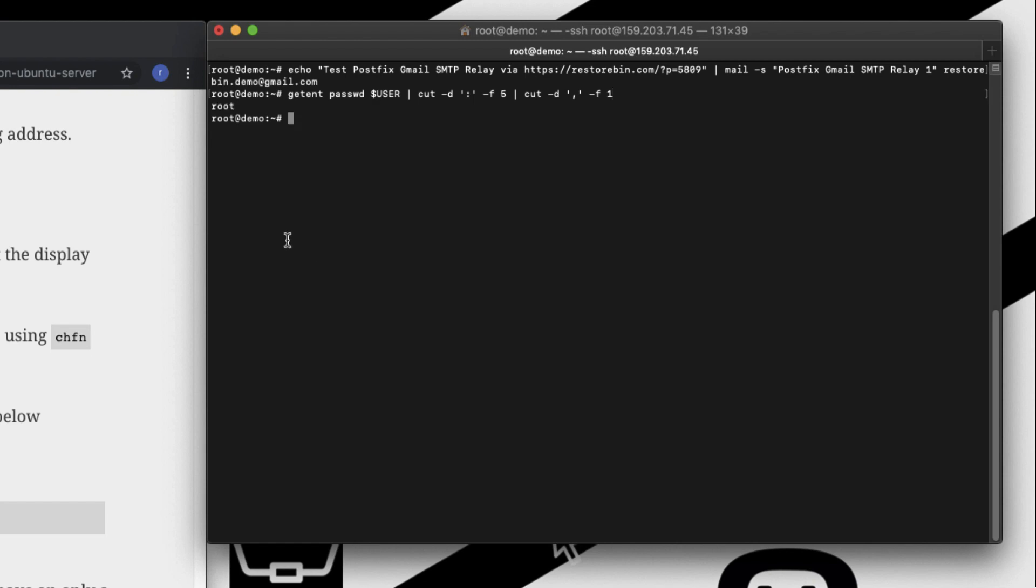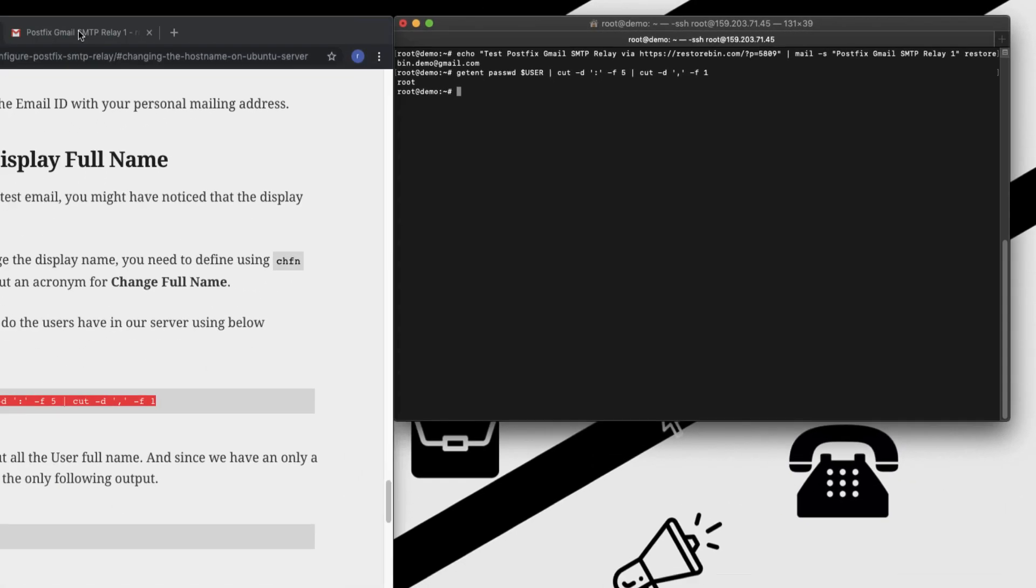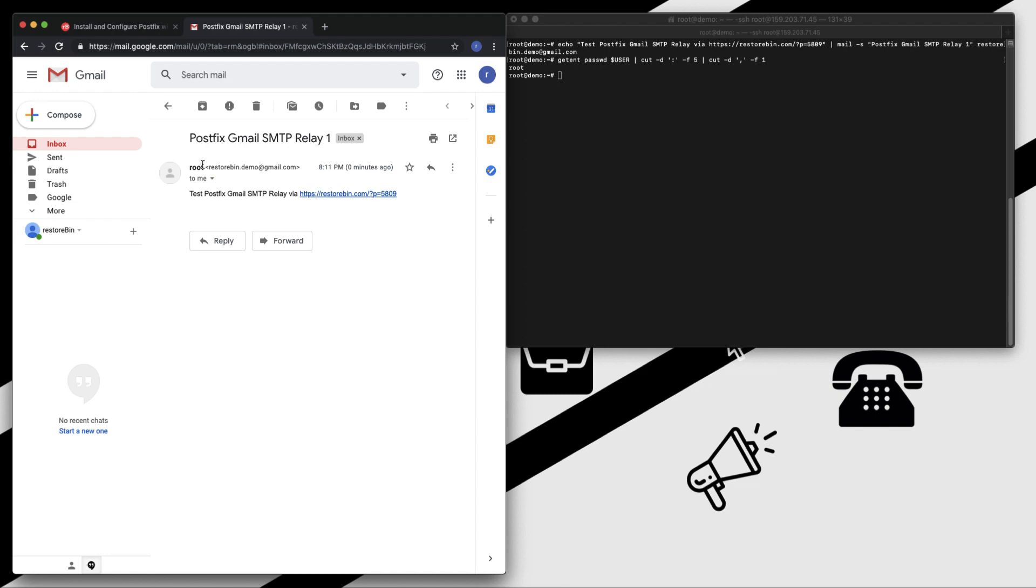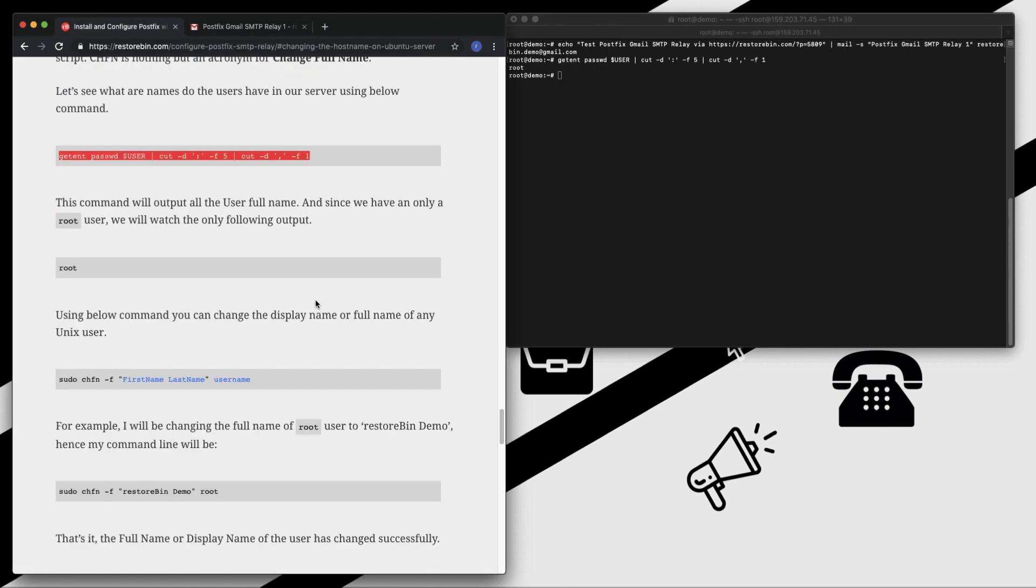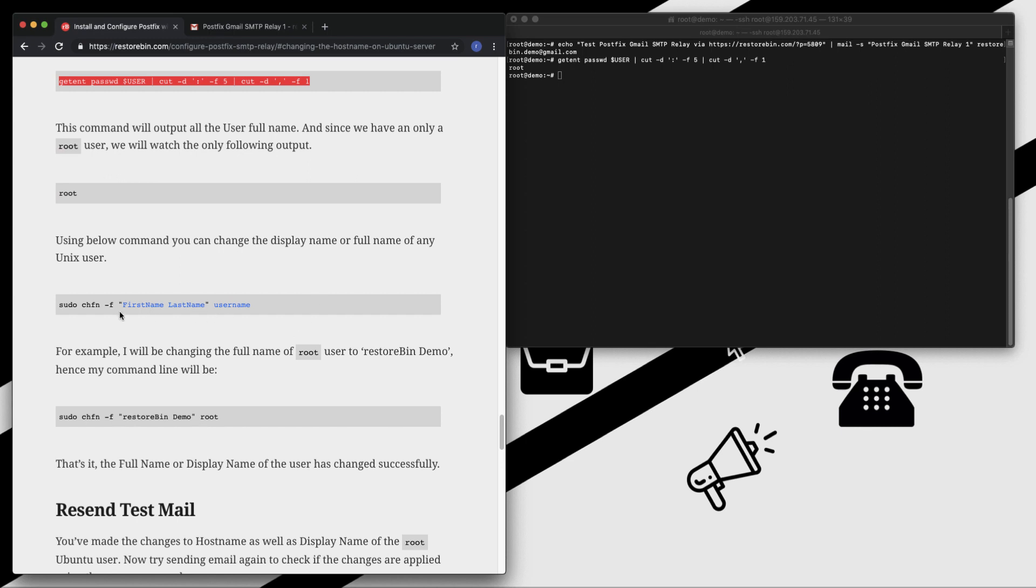I have to change that to something like a first name and last name. This is the syntax: sudo change first name, first name, last name, and the username which is nothing but root. For me, for Resturban, I'm just going to copy this, paste it, and enter.